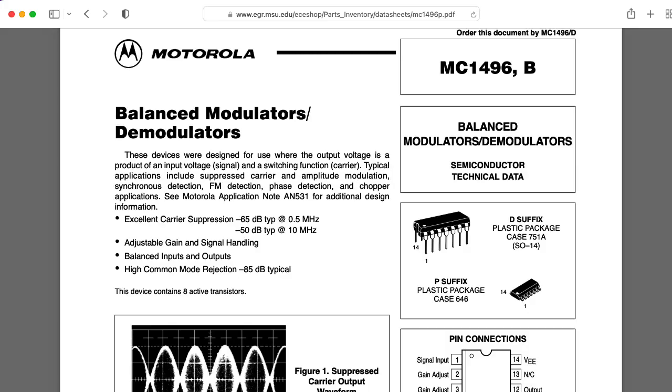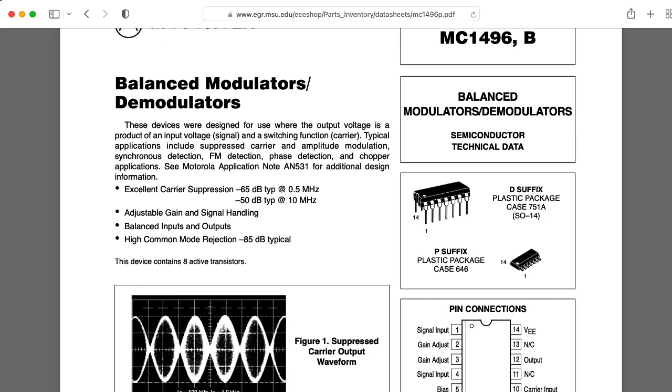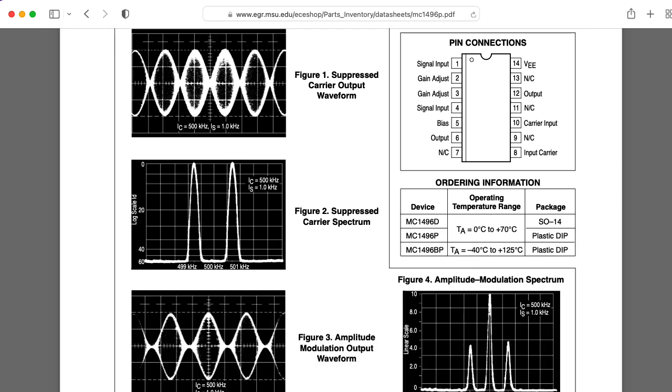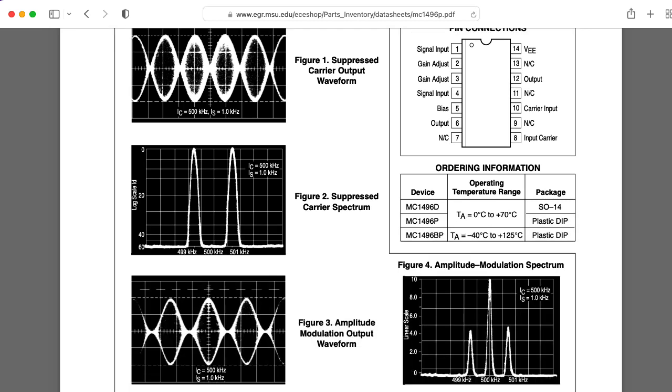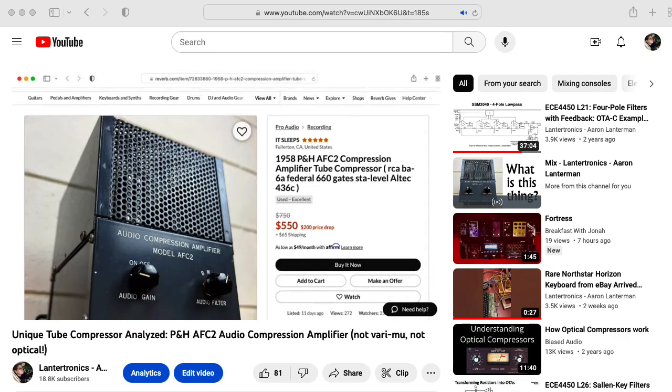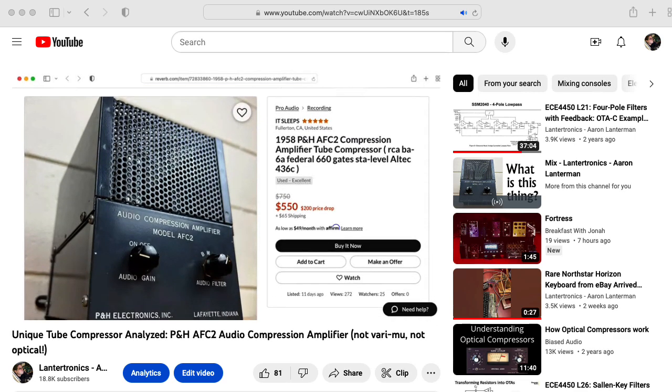So, do you know about another compressor that uses a four-quadrant multiplier like the 1496? Or, for that matter, any other really strange compressor that you think I should take a look at? If so, leave a comment below.